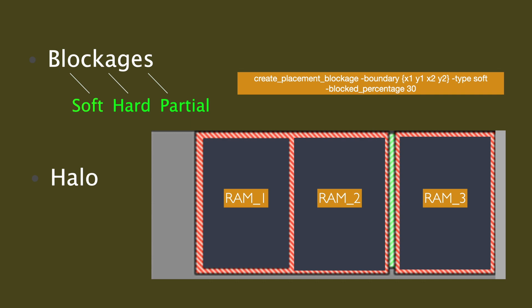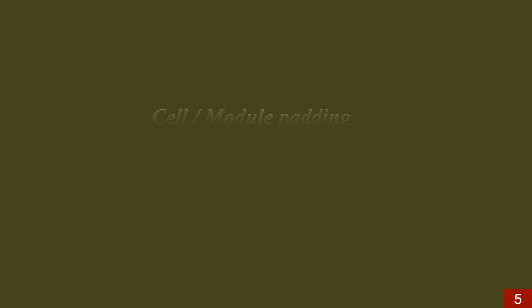We can abut two macros, or we can define a placement blockage between macros as shown in this picture.